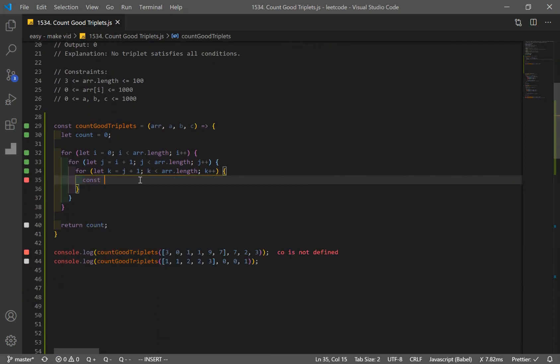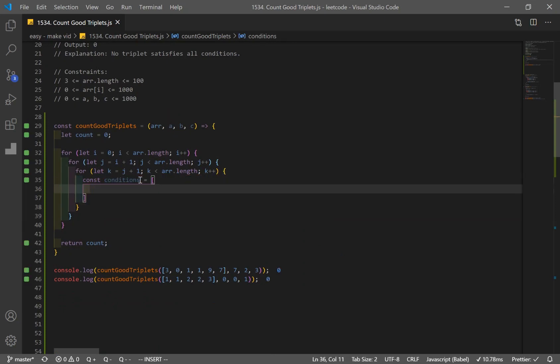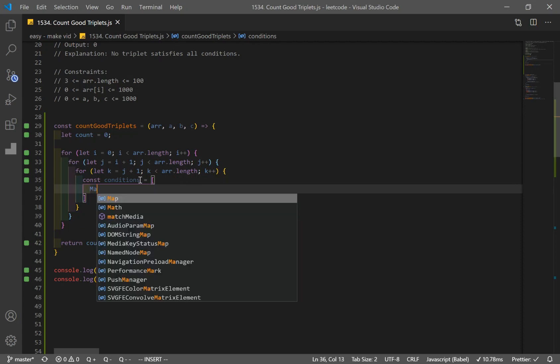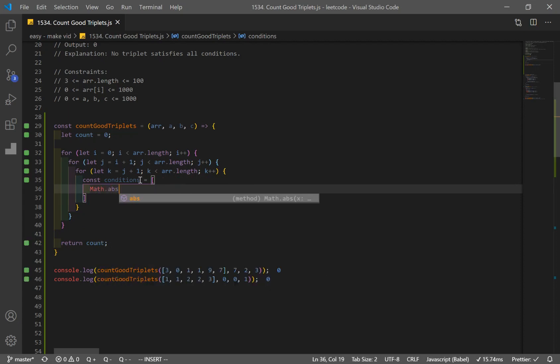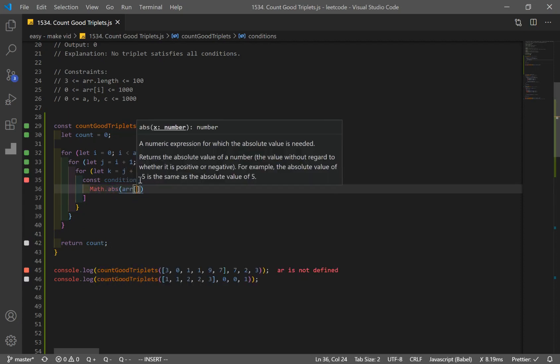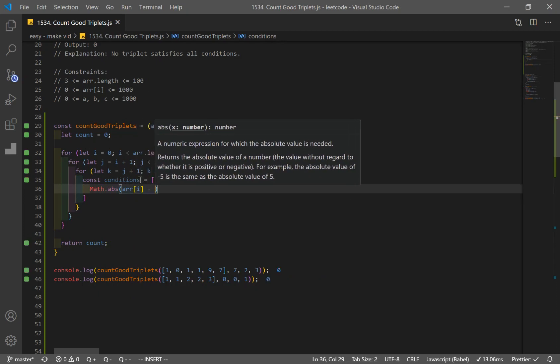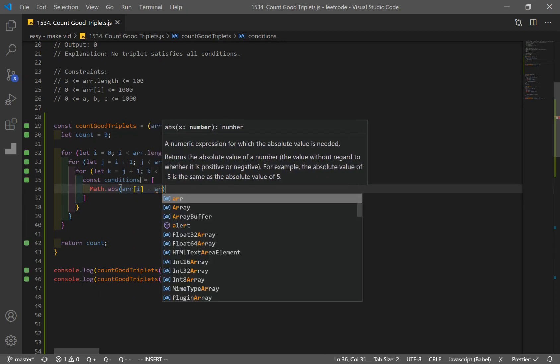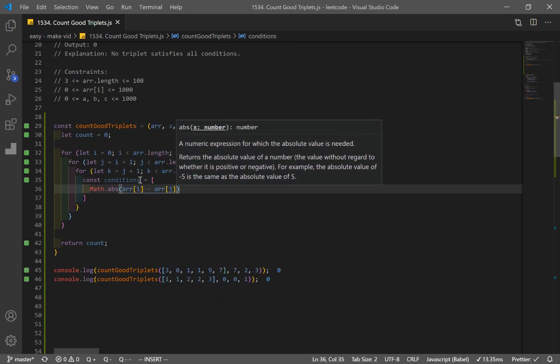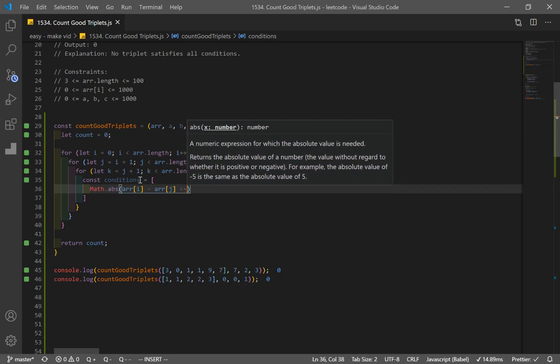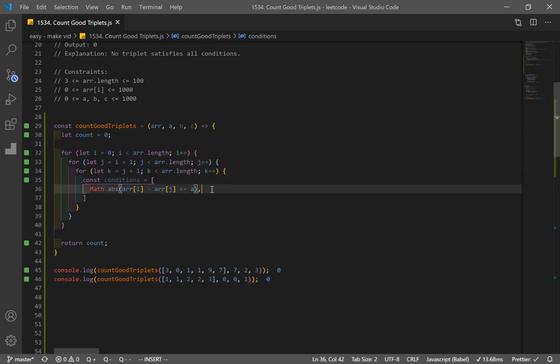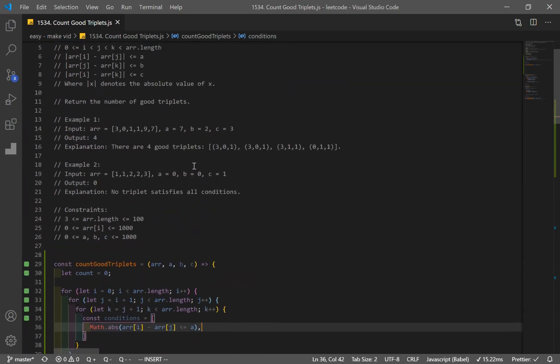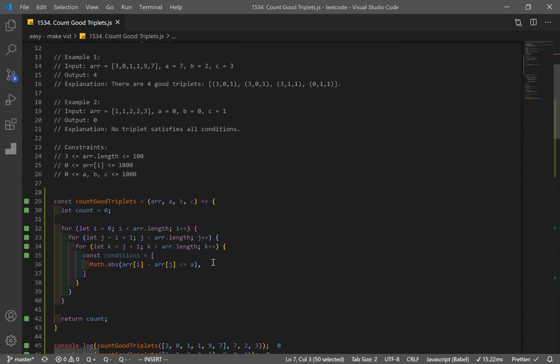So what I'm going to do is, I'm going to make an array called conditions. And I'm going to have all my conditions in here. So math.absolute value of array at index i minus array at index j. And this has to be less than or equal to a. Okay, and this condition came from here. This is the first one. And I'm going to make two other conditions.